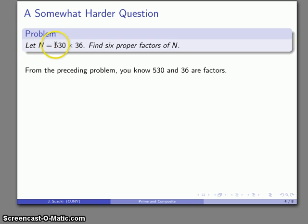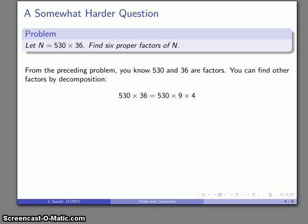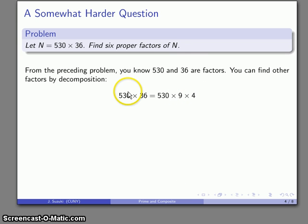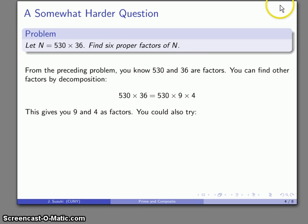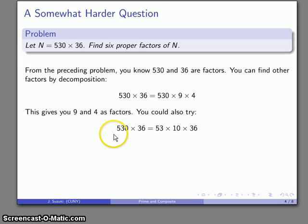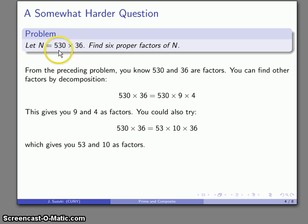If I break these numbers apart, I can rewrite n as a product of factors. For example, I can keep 530 and split 36 into 9 times 4, giving me 9 and 4 as factors. Or I can break 530 into 53 times 10, giving me two more factors: 53 and 10. So now I have my six proper factors of n: 530, 36, 9, 4, 53, and 10.